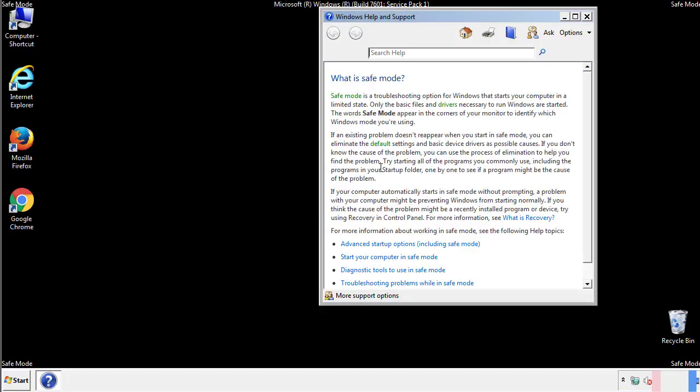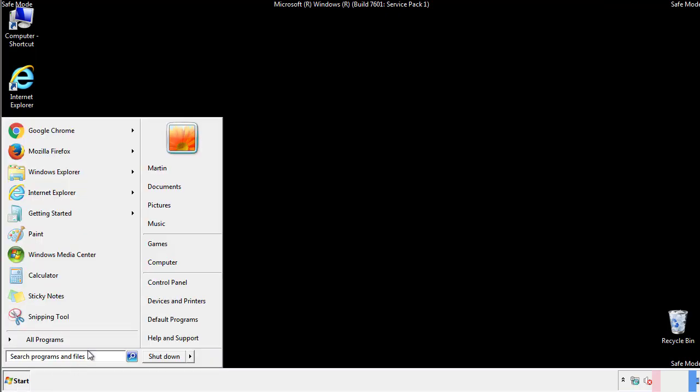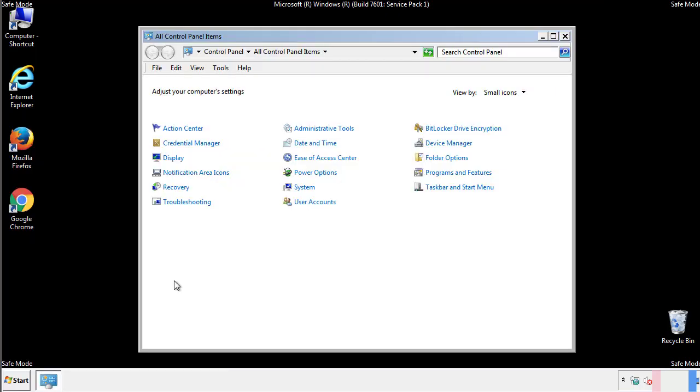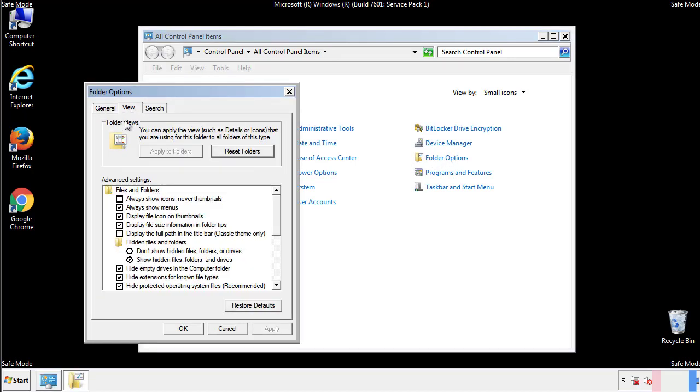Before we get started, we want to make sure that all the files and folders are visible. From the control panel, click folder options, view, and click the check box to make sure that we don't miss anything.